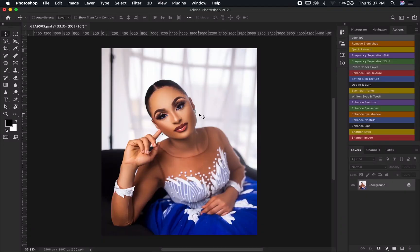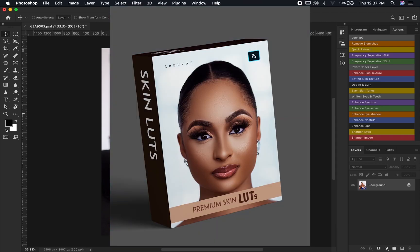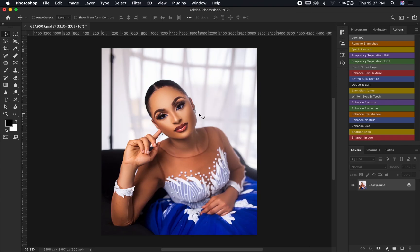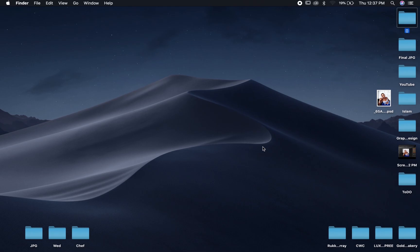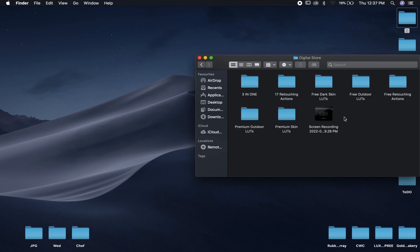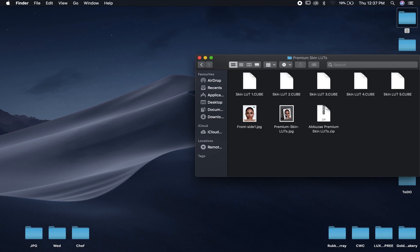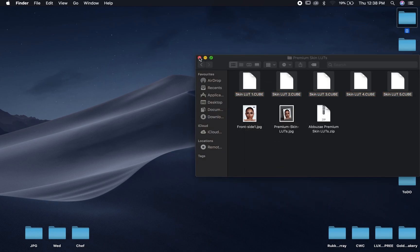Now let's cover the Mac process. Assuming you used the link under the description, purchased my LUTs, and have them inside your downloads folder or anywhere on your computer — the first thing you're going to do is exit Photoshop. Then navigate to where your LUTs are. Let's try with the premium skin LUTs. Highlight them, right click and copy the LUTs you want to bring into Photoshop.